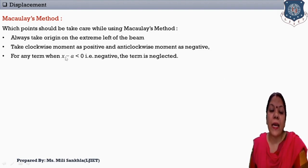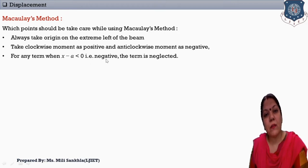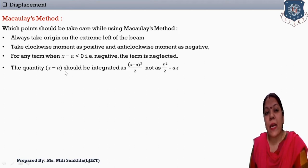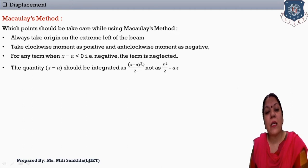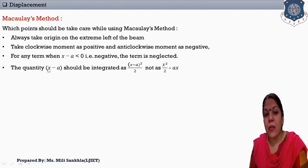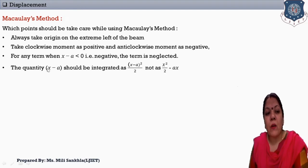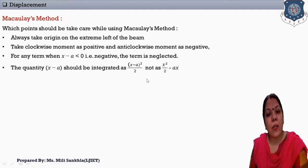Third point: for any term when x minus a is less than 0, we have to consider this quantity x minus a less than 0, meaning it is a negative term. Next, if the quantity x minus a should be integrated, integrate it as x minus a squared by 2. In maths, we are familiar with the integration of x minus a giving x squared by 2 minus ax, but in Macaulay's method, we integrate all terms as x minus a squared by 2.